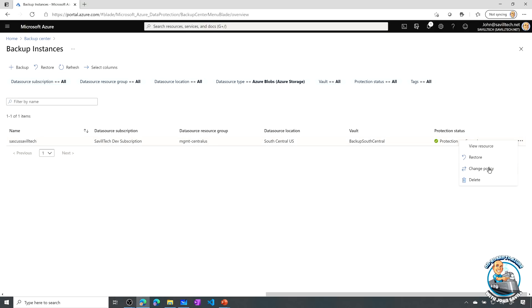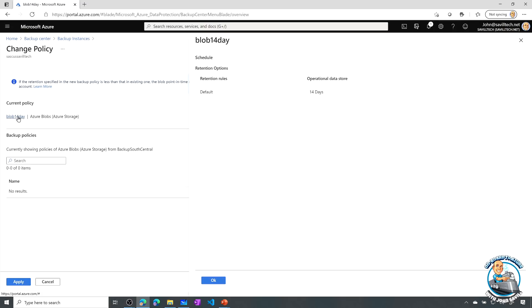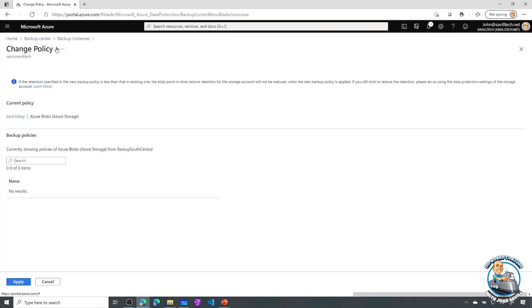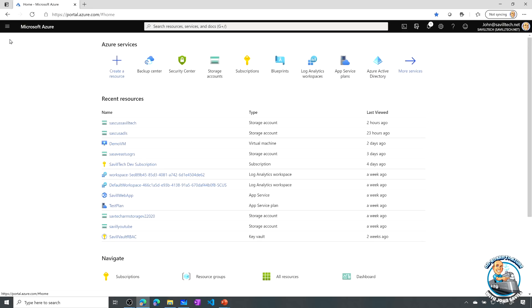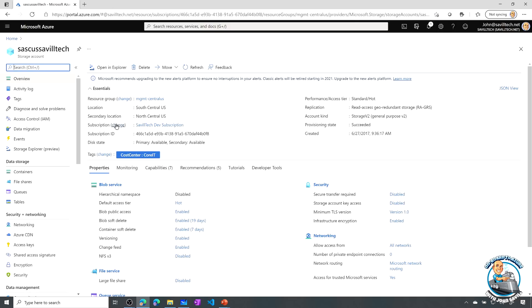All we're really doing here, I can say change policy, I've got it currently set to 14 days. So I'm going to retain the data for 14 days.